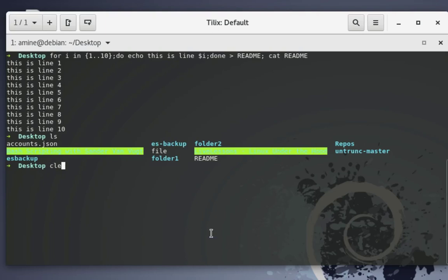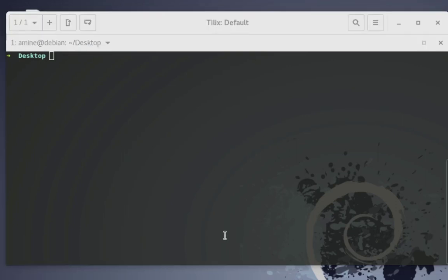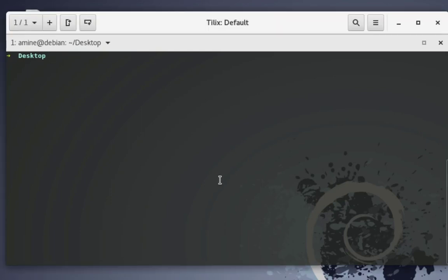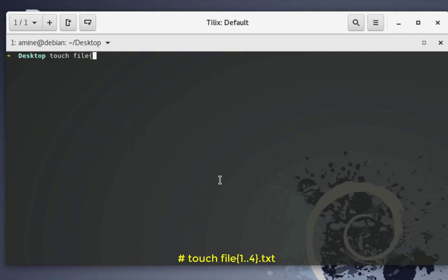Another example: let's say you want to create four files. You could use the touch command and specify file1, file2, file3 — but that's not very convenient. A better way is to type touch, then the filename with curly brackets: file{1..4}.txt. This single command will create four text files named file1.txt, file2.txt, file3.txt, and file4.txt.